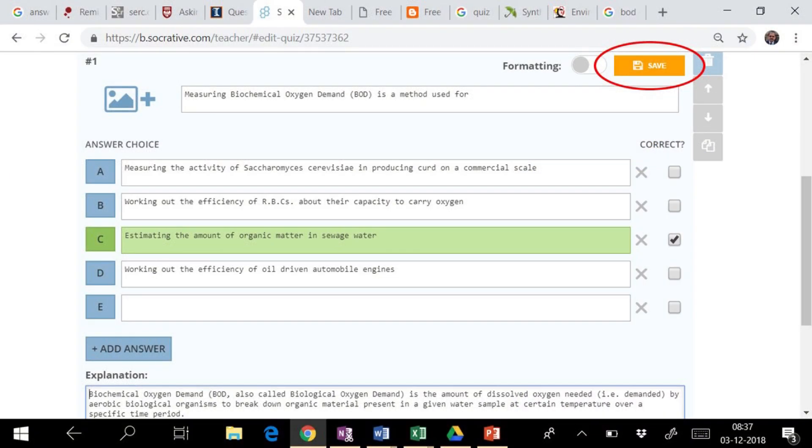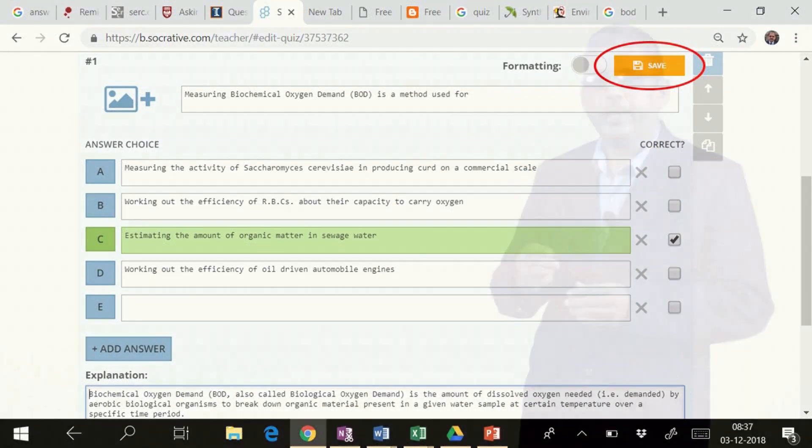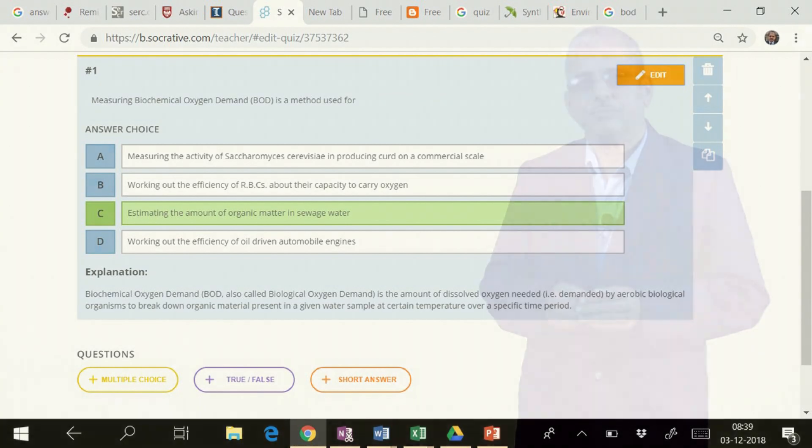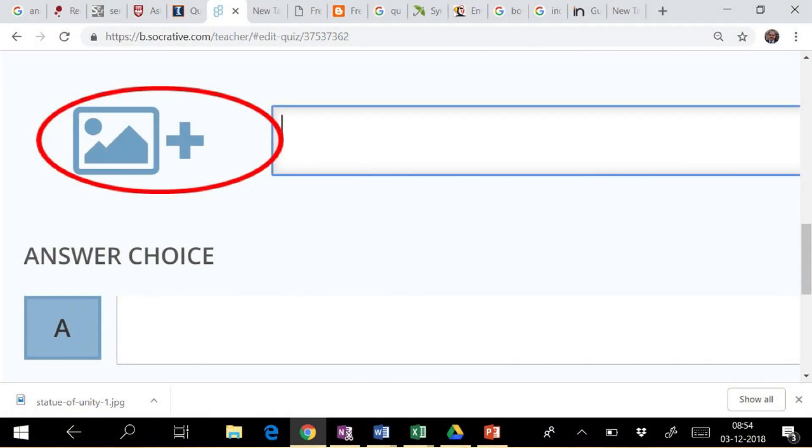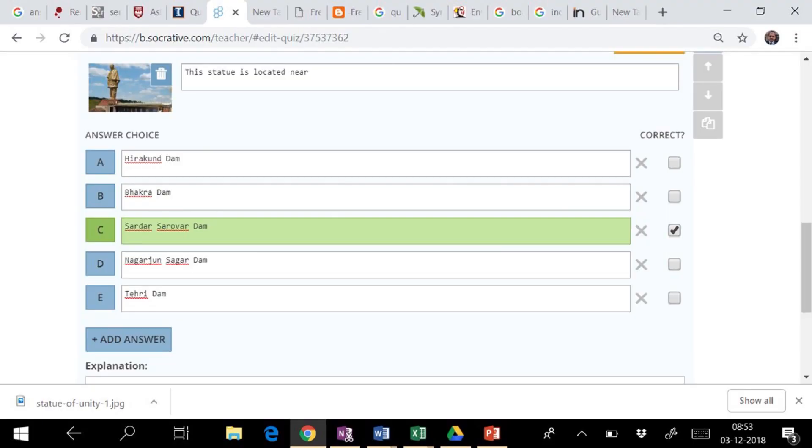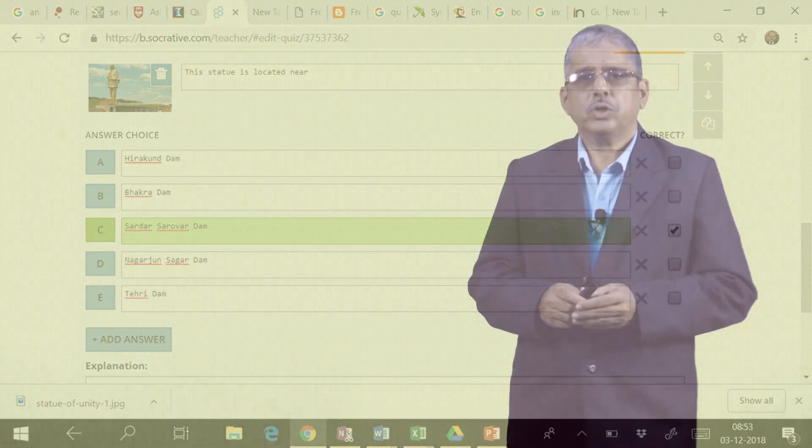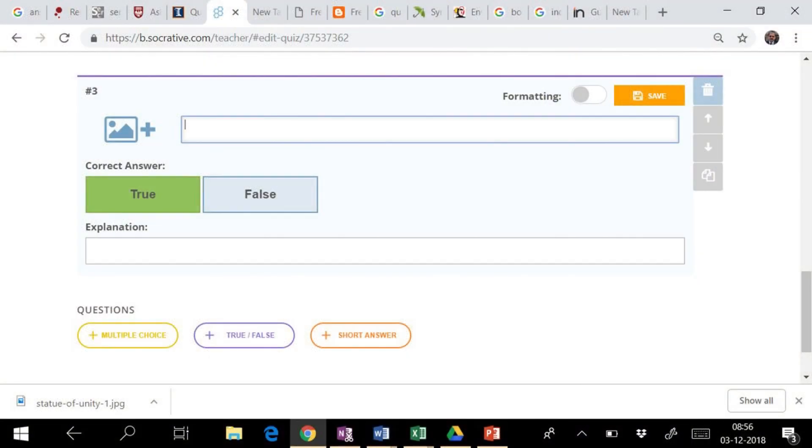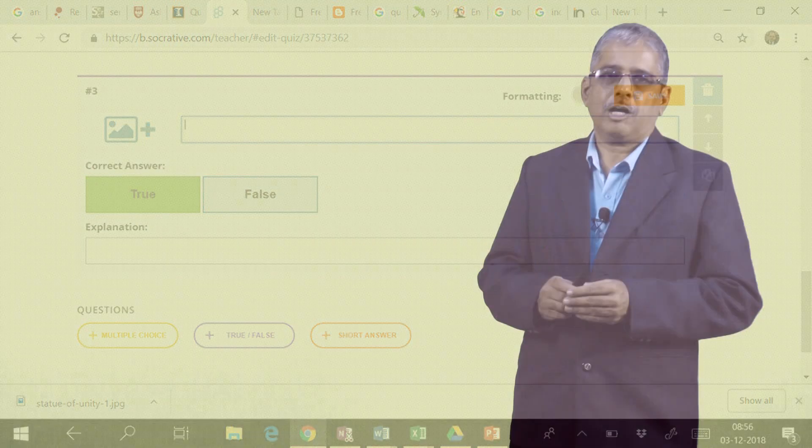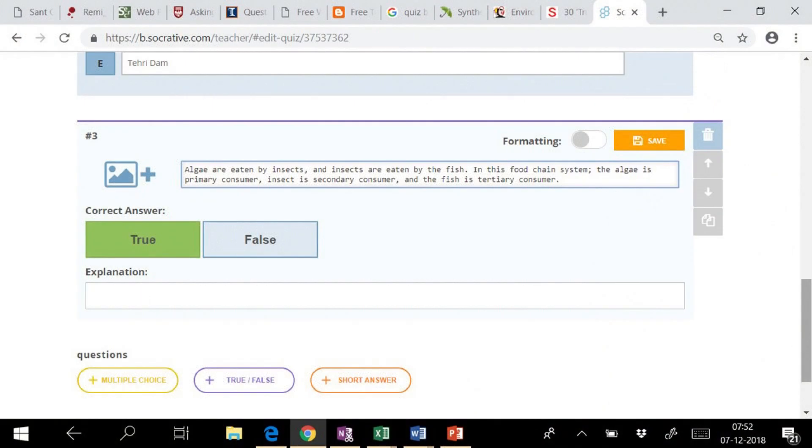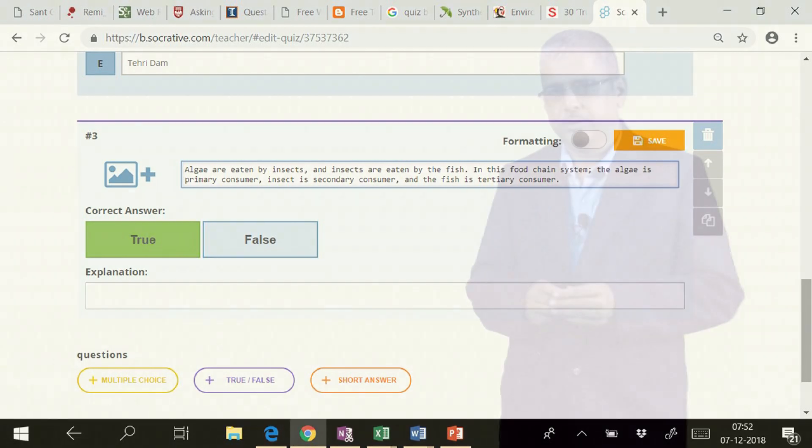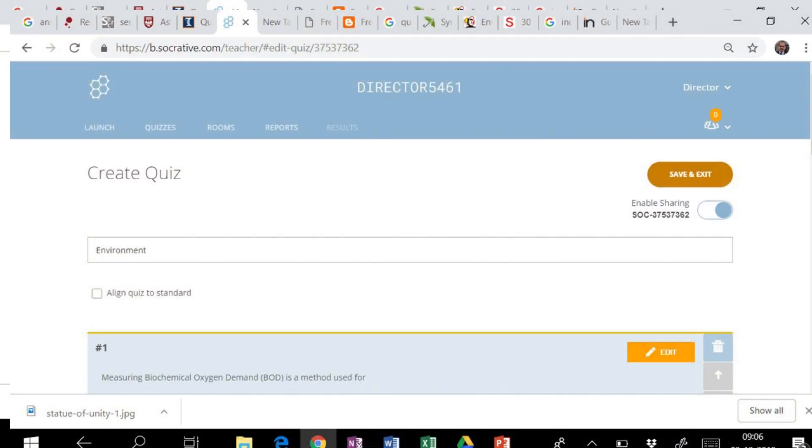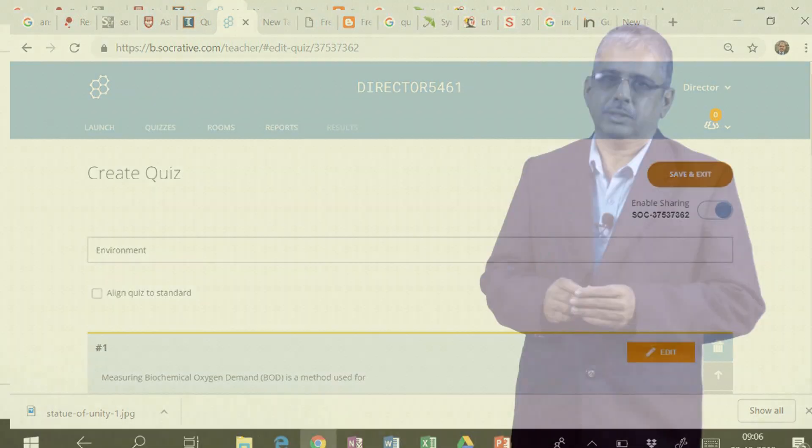This question you can edit any time if required. It allows you to upload a figure or photograph from your computer. You can also enter a question with answer as true or false. After every question, you have to save and then proceed for new question. At the end, you have to save and then exit from it.